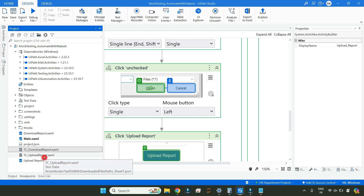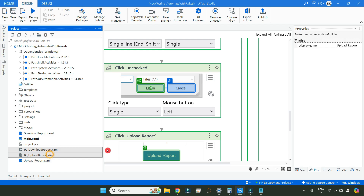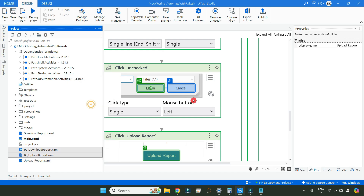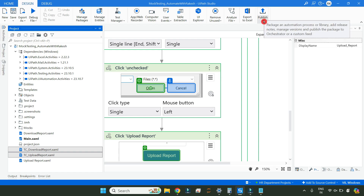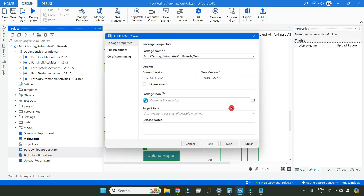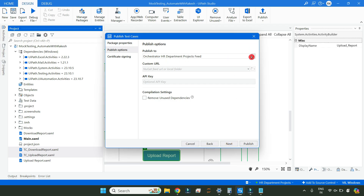Highlight all the test cases which you would like to create a test set out of — you want to group them together. Right-click on it and then click on 'Set as Publishable'. Once you set as publishable, simply hit on Publish, click on this dropdown, and then click on 'Publish Test Cases'. You can give some name — for example, I'm saying 'ACME Smoke Testing' — and hit on Next.